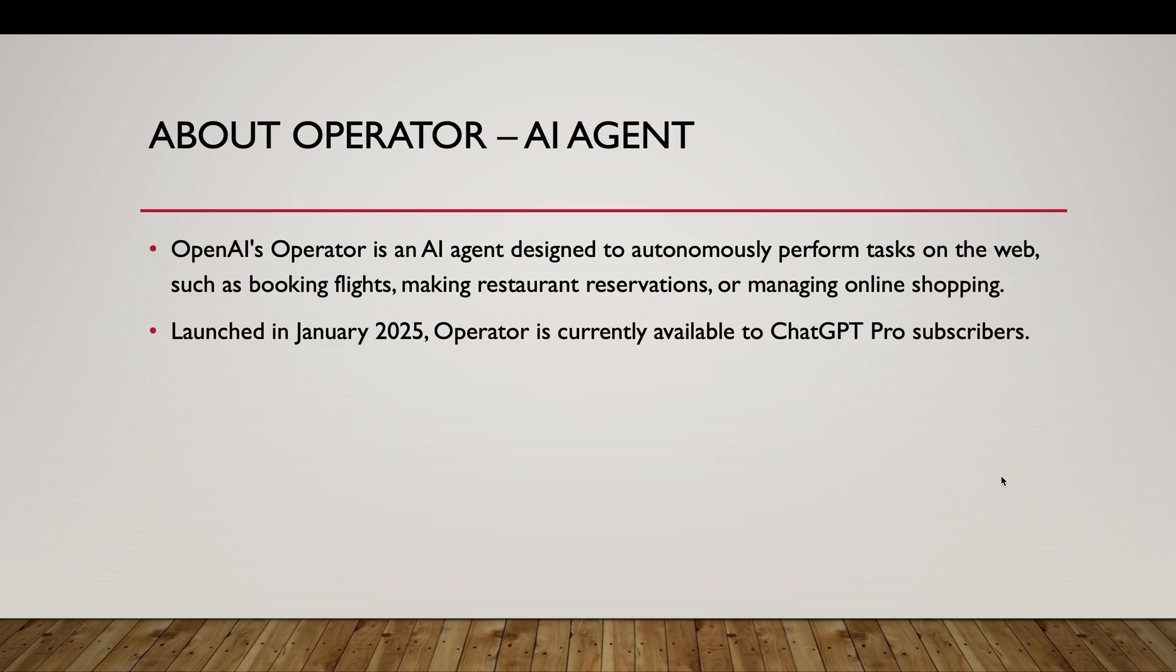So which AI agent we will use? We'll use the operator AI agent. It is an AI agent designed to autonomously perform tasks on the web. Some examples include booking flights, making restaurant reservations, managing online shopping. It was launched in January 2025 and it is currently only available to ChatGPT pro subscribers.